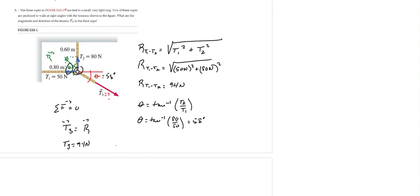And as a vector, we can say that the vector T3 is equal to 94 Newtons and is 58 degrees below the horizontal axis.